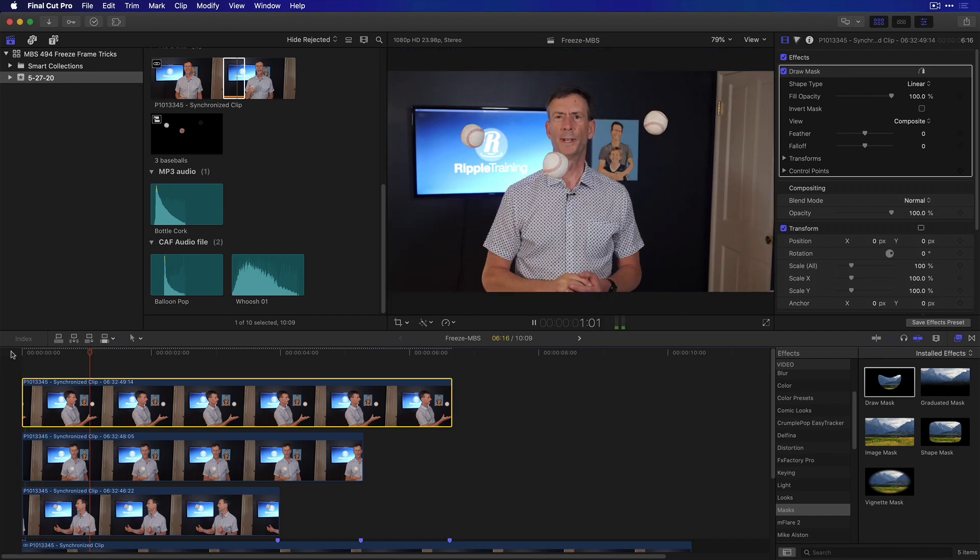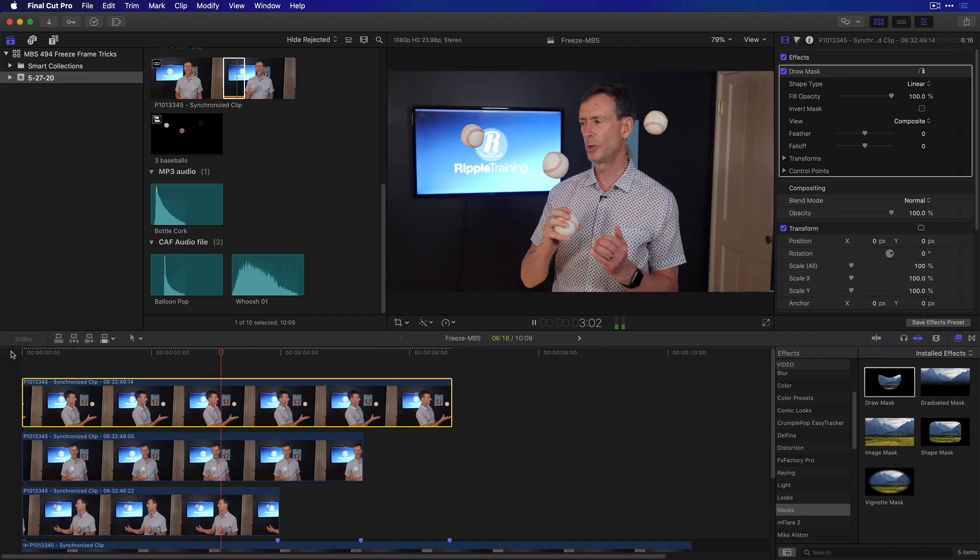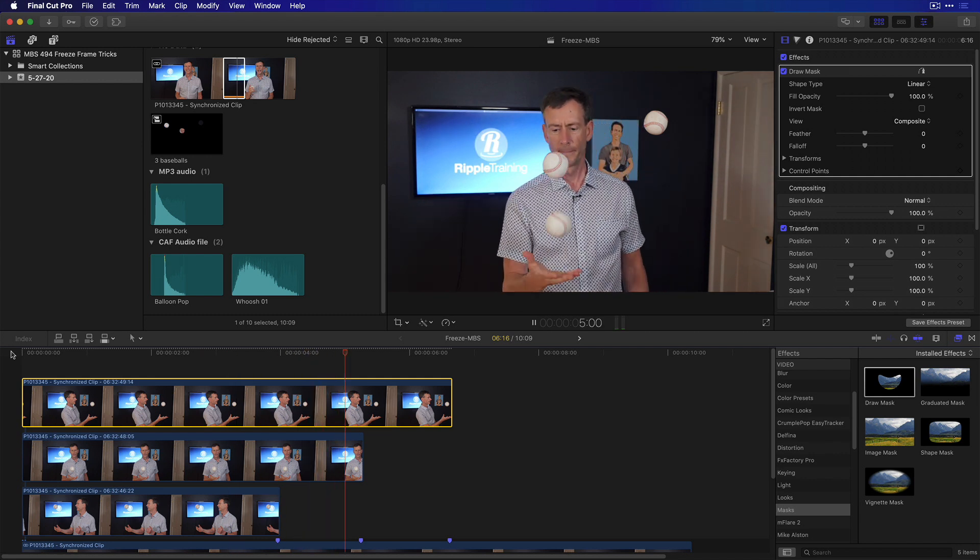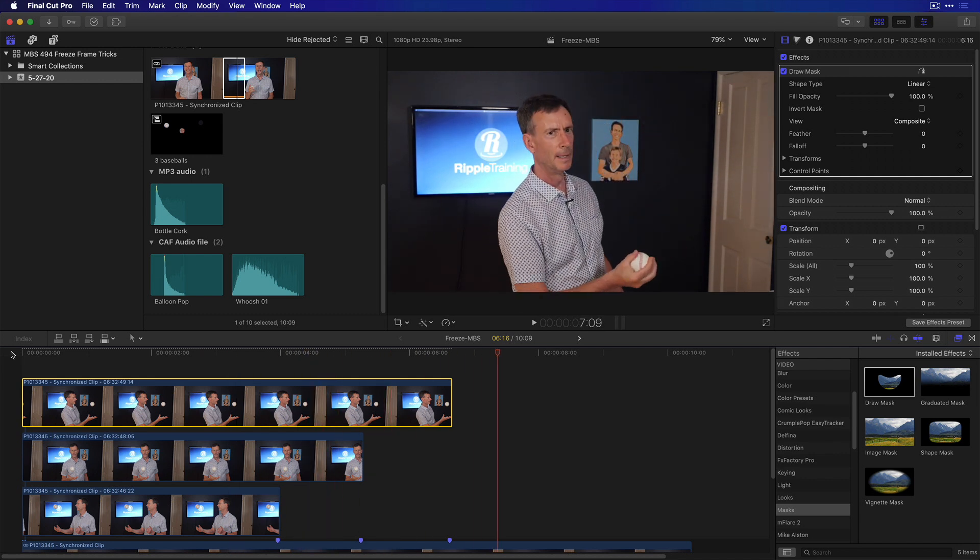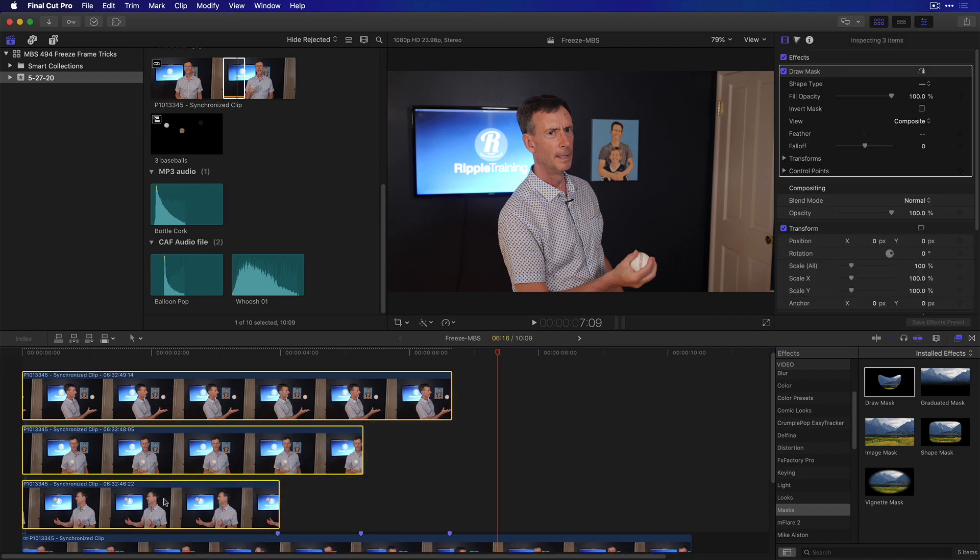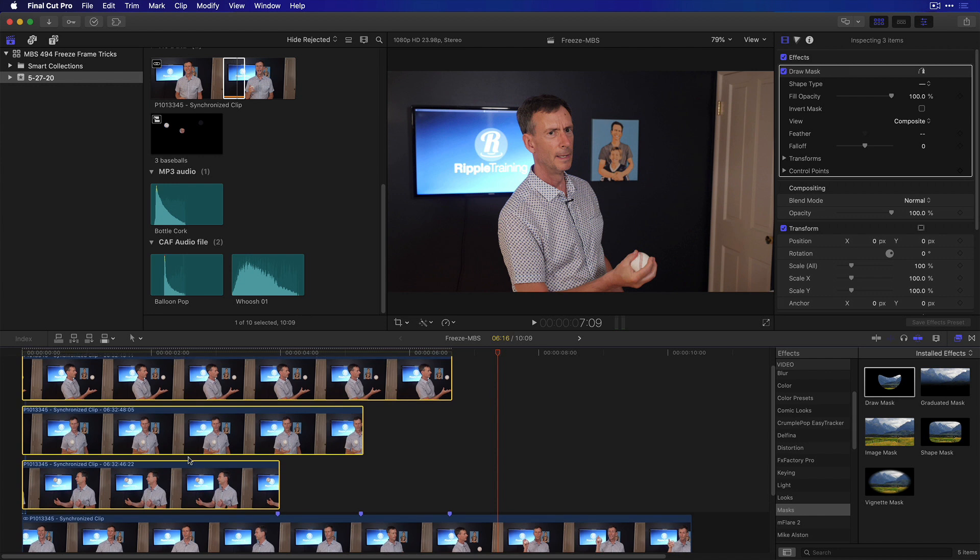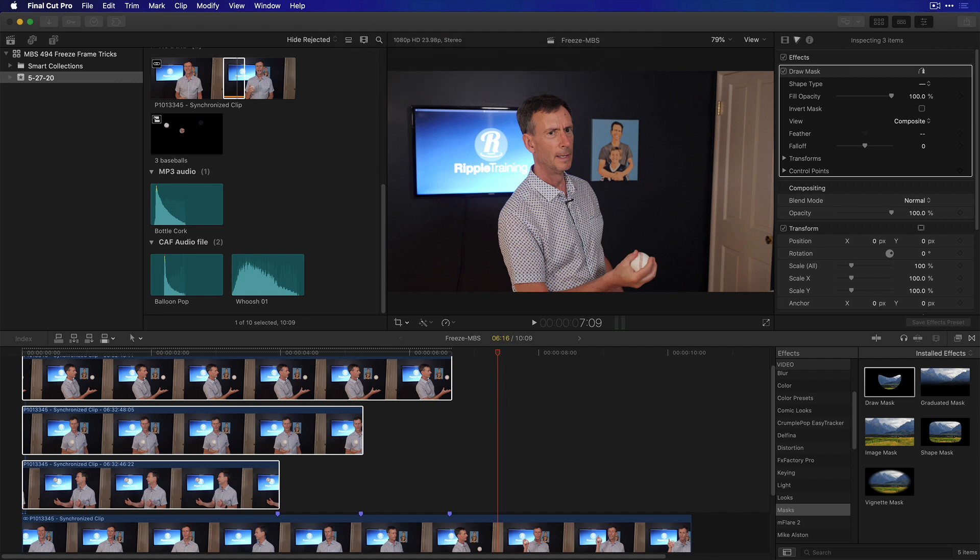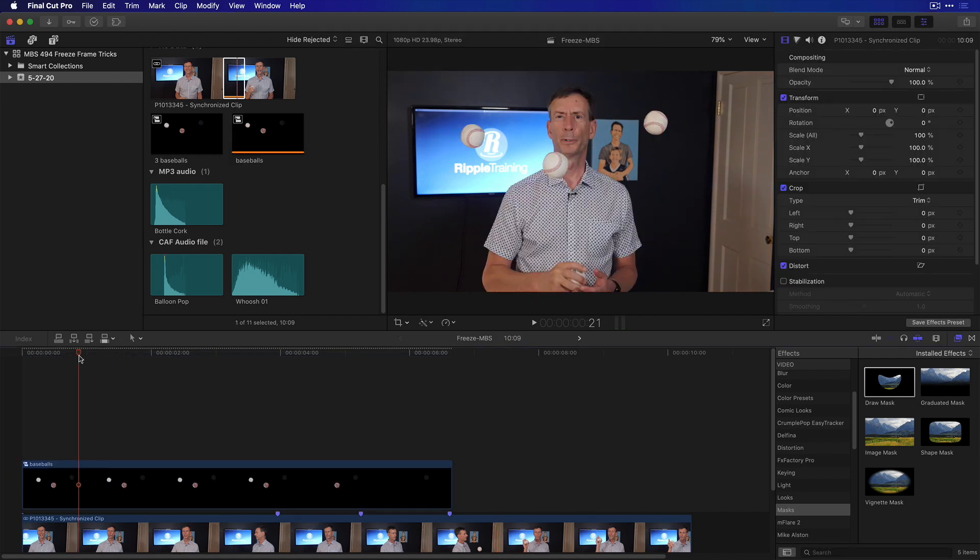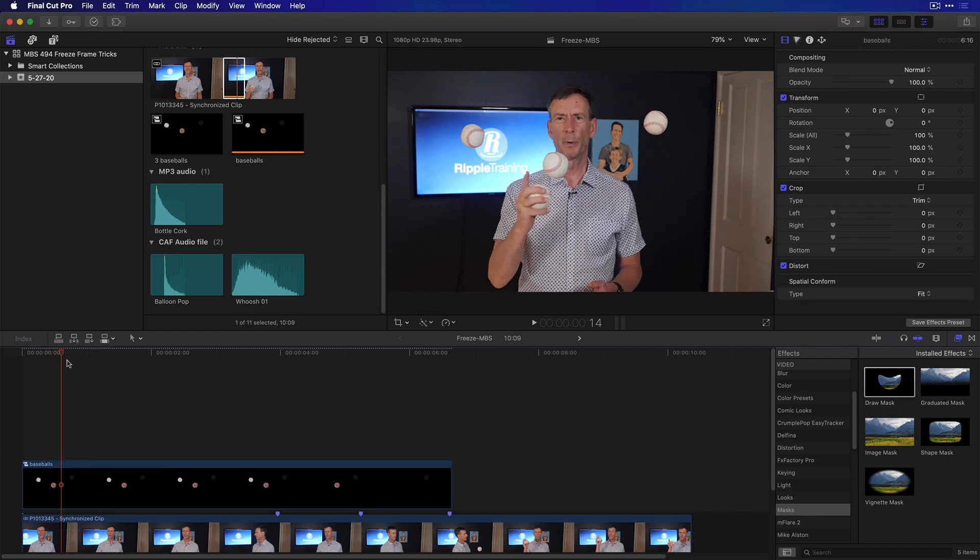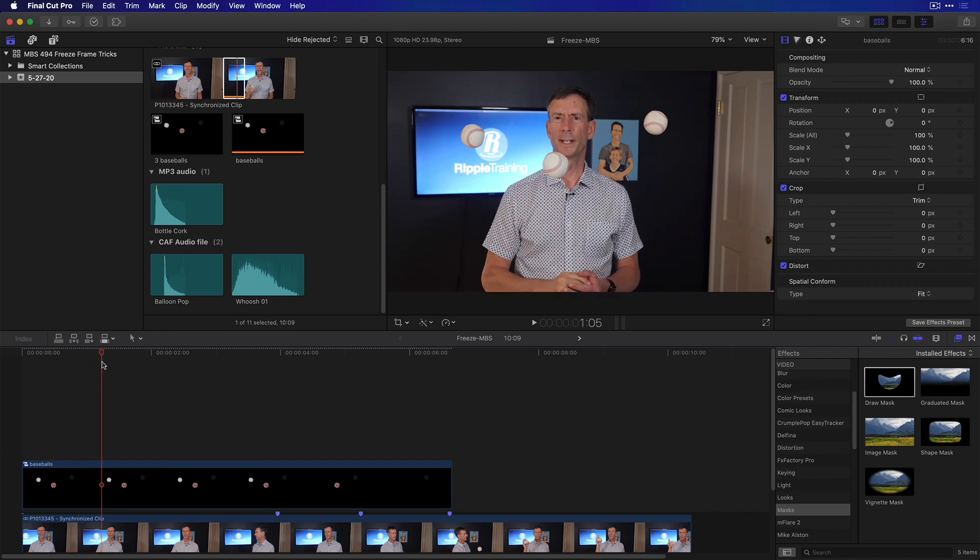Now we'll make a compound clip by pressing Option G, and I'll call it Baseballs. And now that they're contained in one clip, I'll move the playhead to where I want them to be up in the air, say right about here.